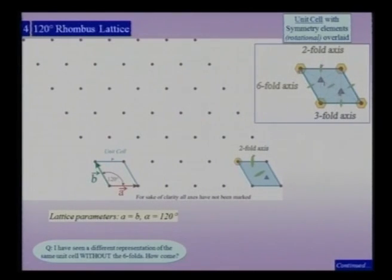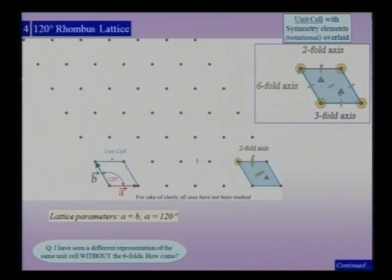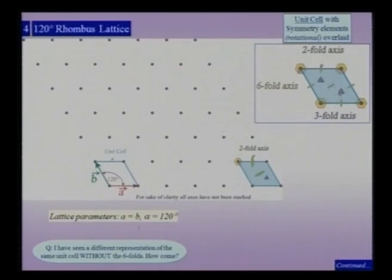One question that sometimes arises is that there are representations of the same lattice without the 6-folds. How is this possible? Clearly, from the lattice and its symmetry, the lattice has 6-fold symmetry. There are additionally 3-fold axes, but these are in addition to the 6-fold and not at the expense of it. We will try to answer this question very soon.